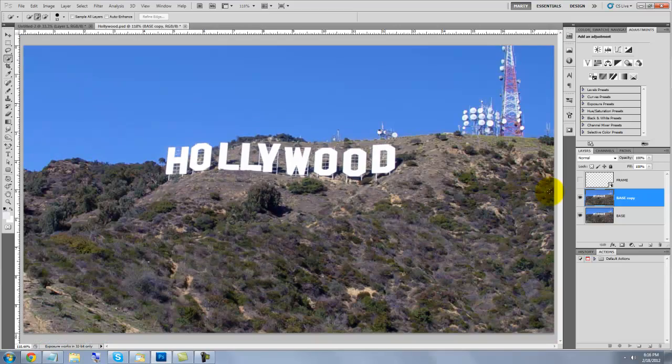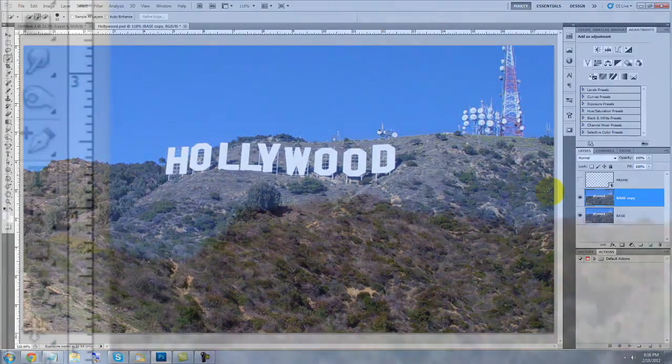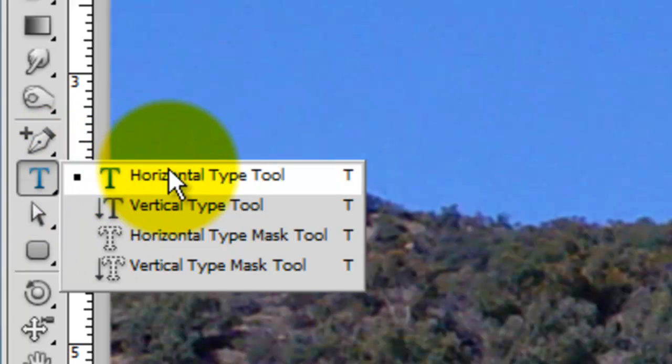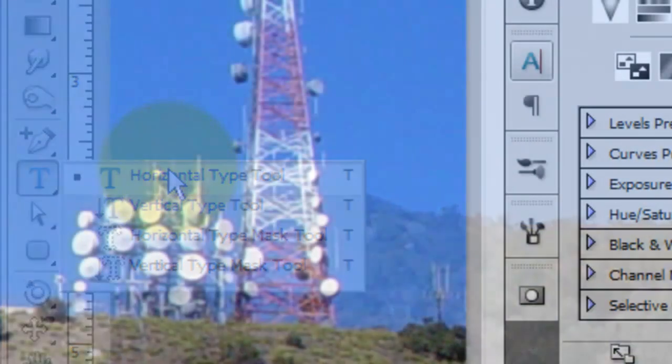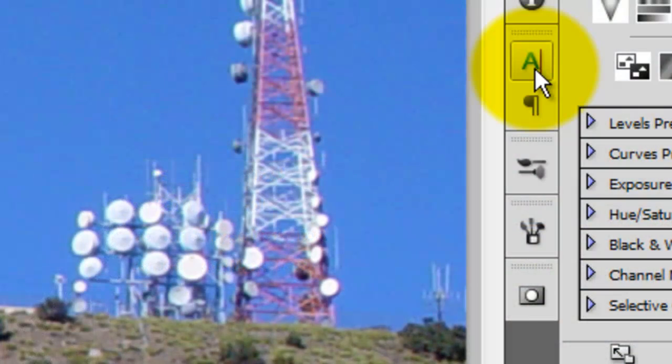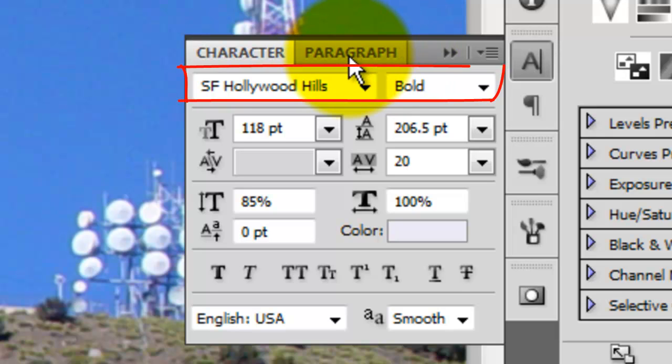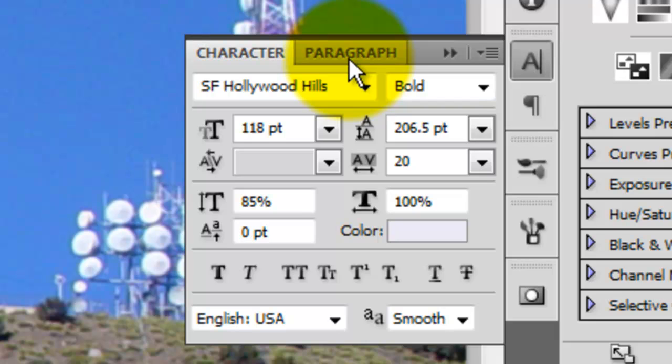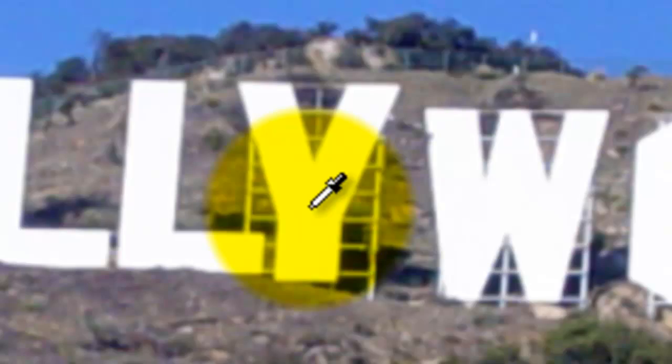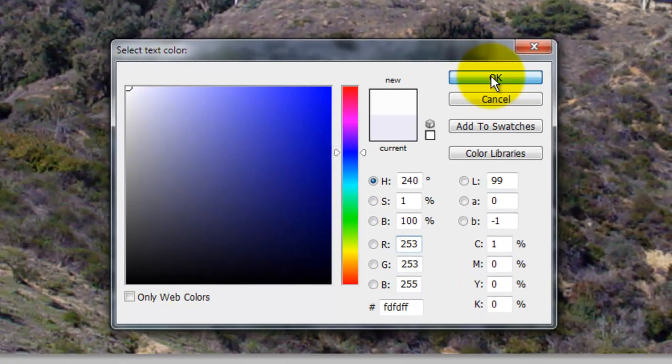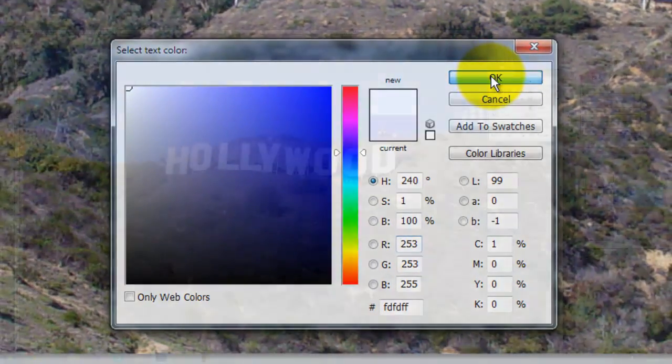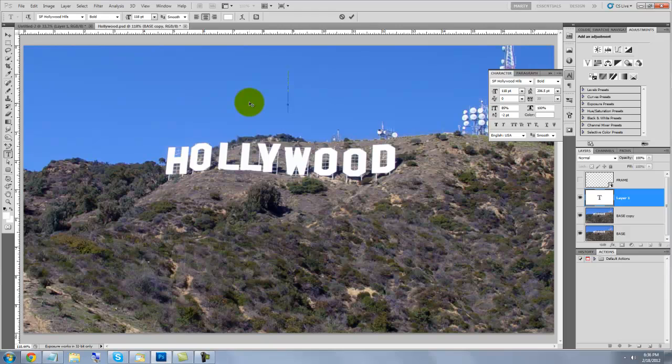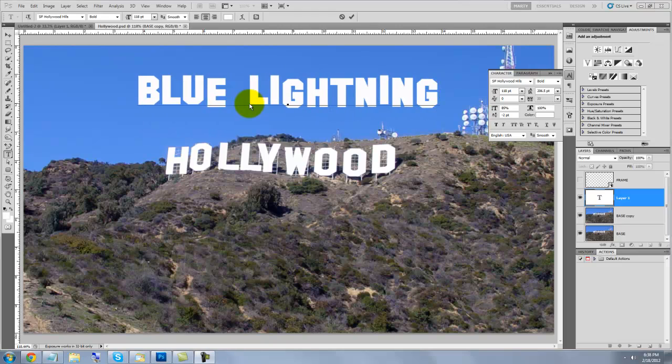We're ready to add our own text. Call up your Type Tool and then click on the Character Text box. I found a font called SF Hollywood Hills Bold that you can download for free at SoStars.com. Click on the color box and then click on a letter of the Hollywood sign to pick up its color. Click OK in the text color window. Click on your document and type out your words.